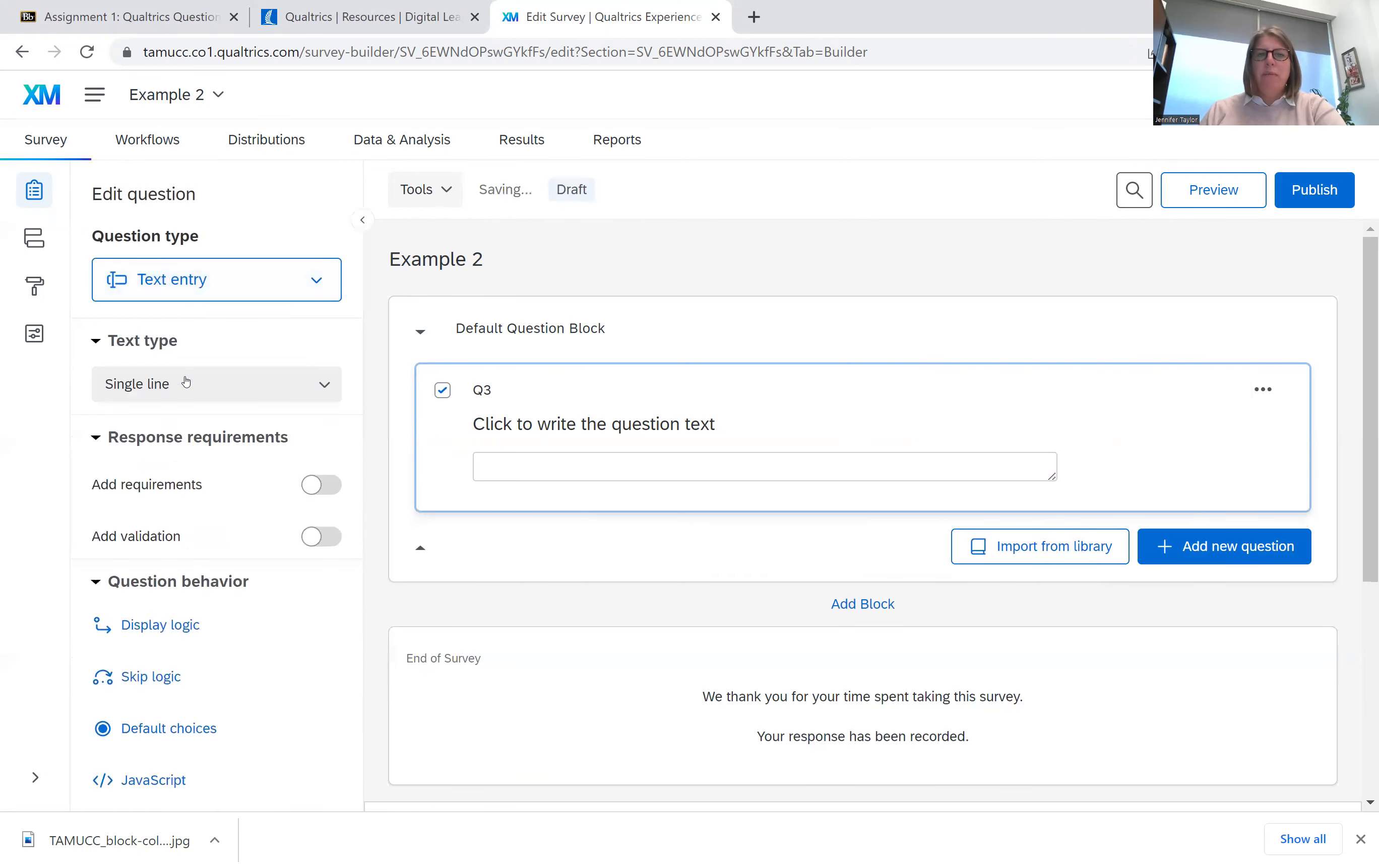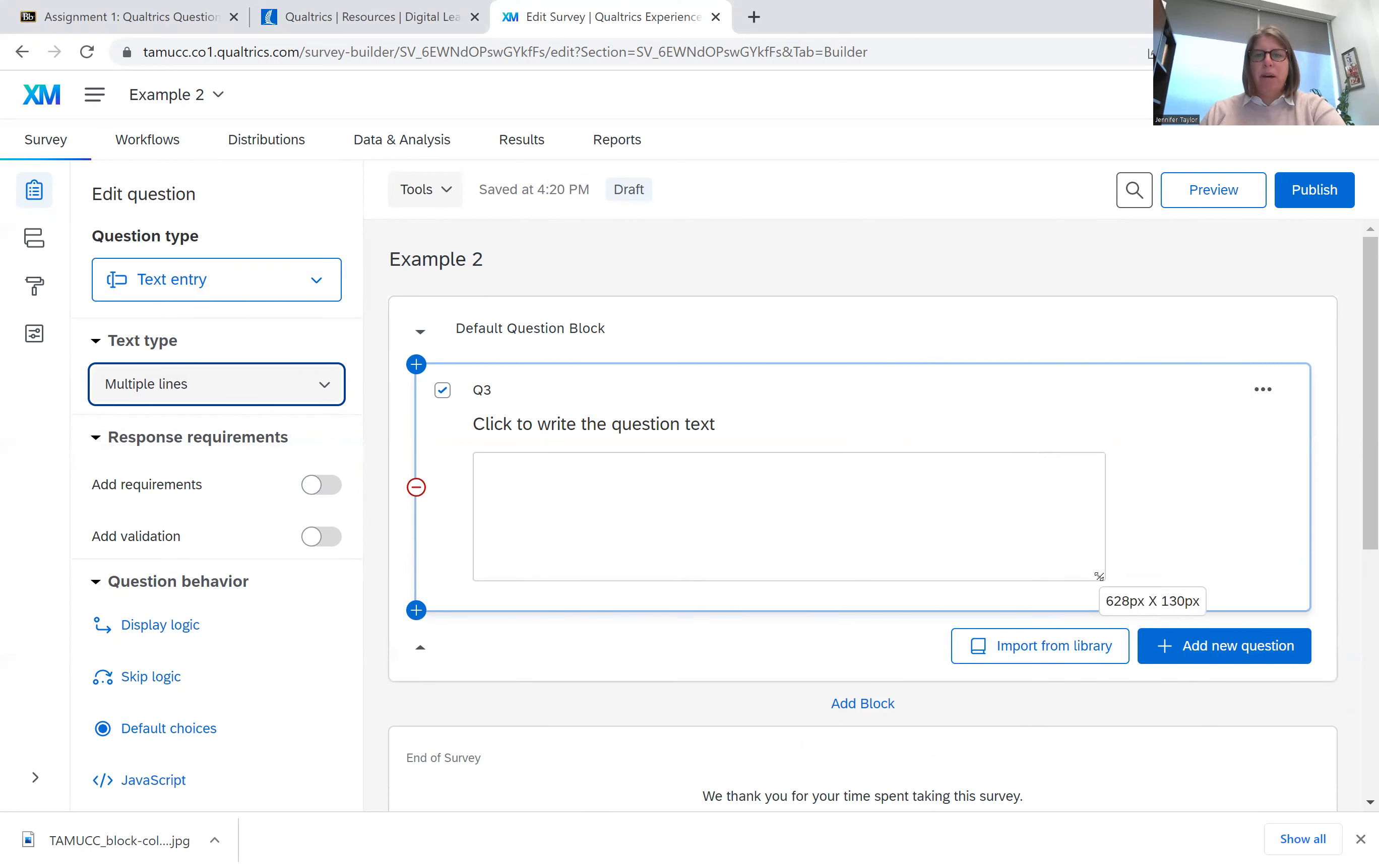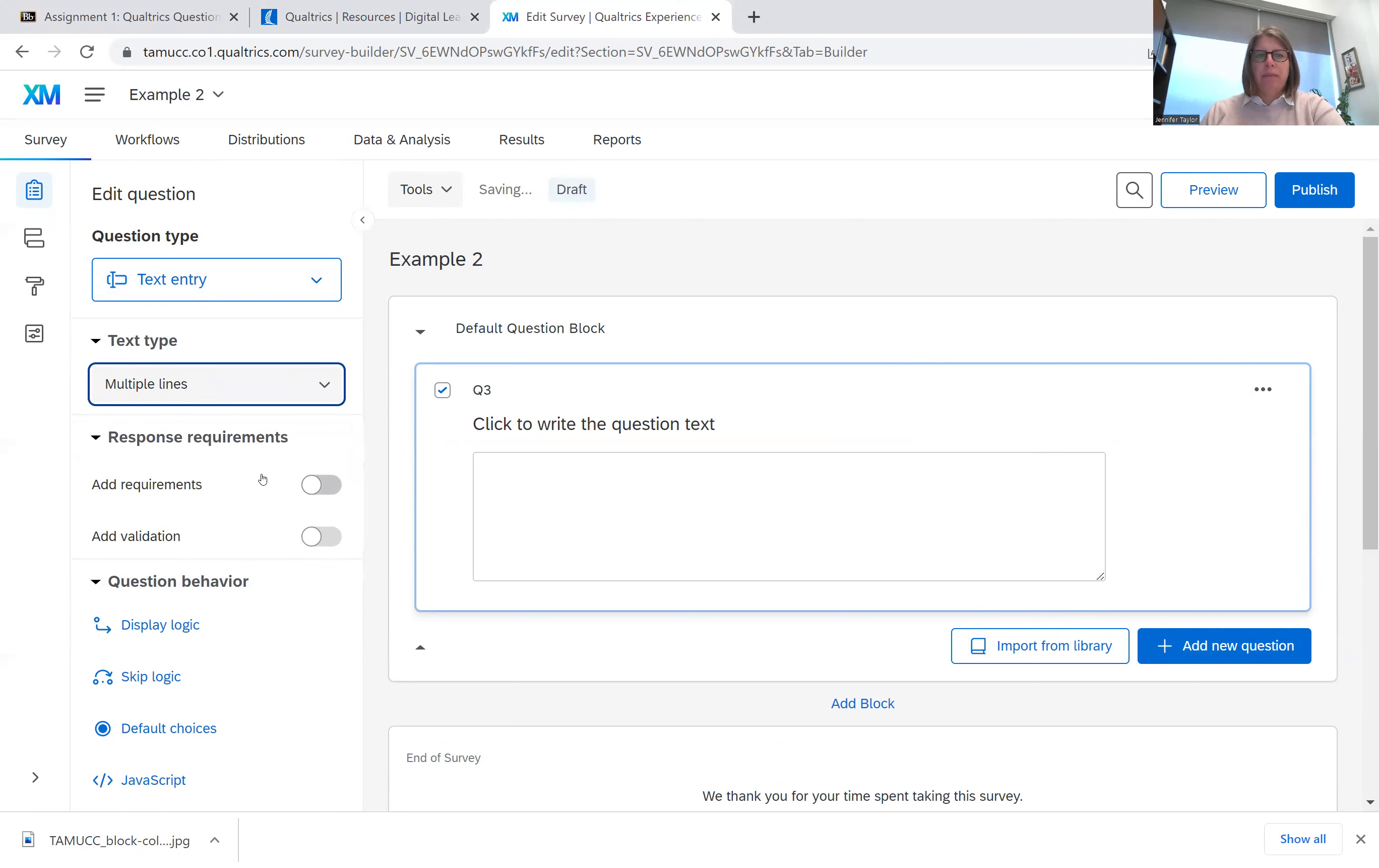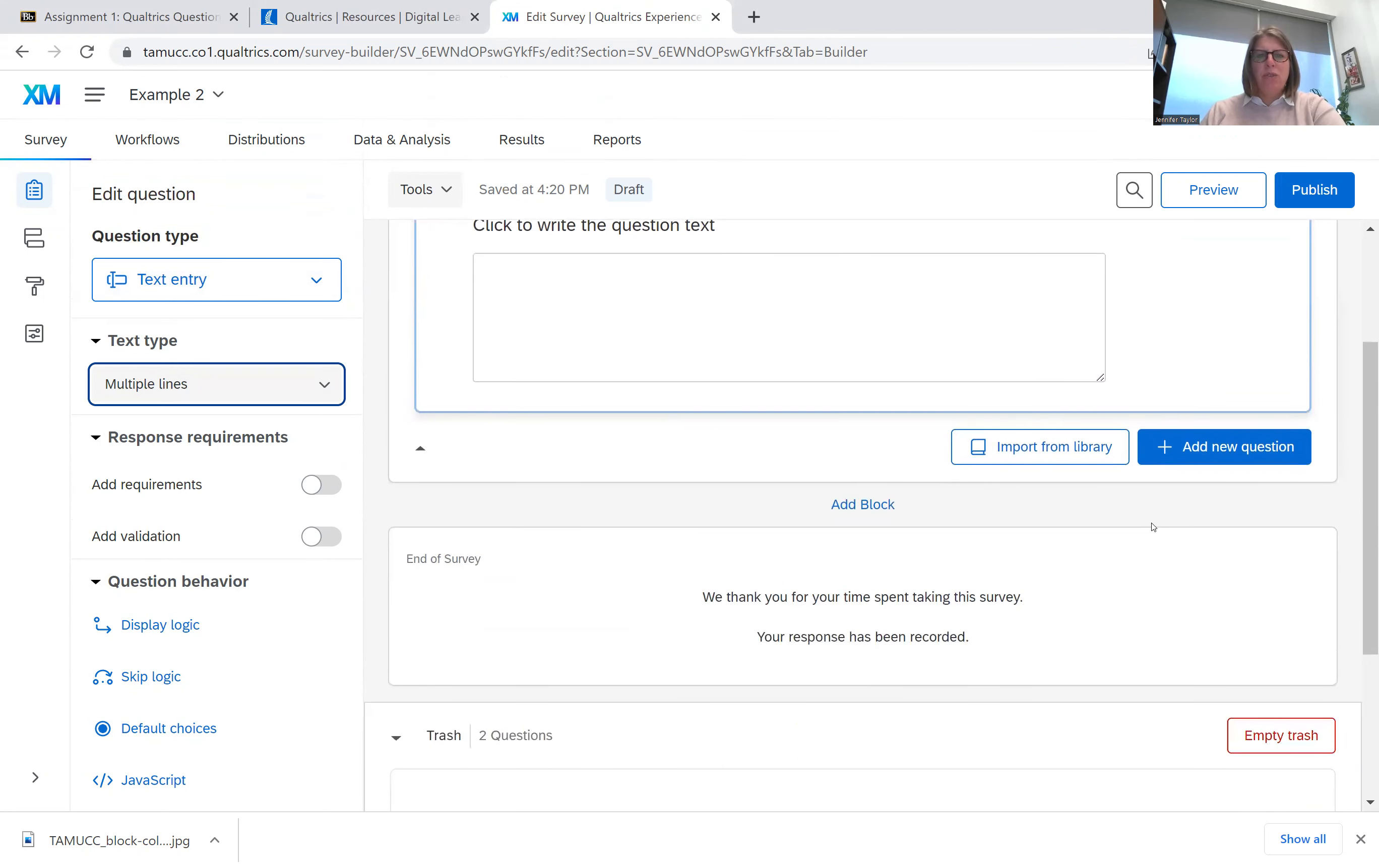I can make it a text entry. And on this text entry, I can make it a single line, a multiple line. And this is more of an essay box kind of format, an essay text box. And multiple lines. I do believe you can add extra single lines like a single line.